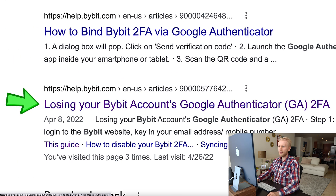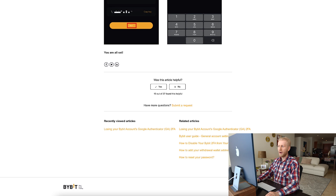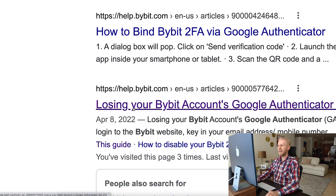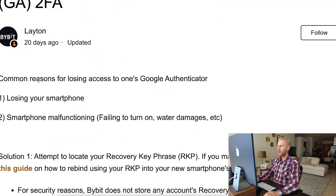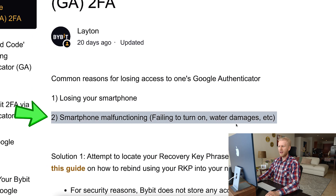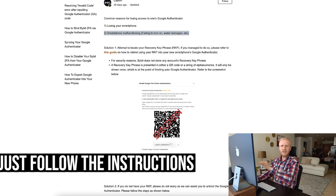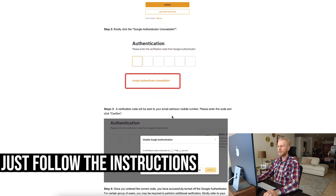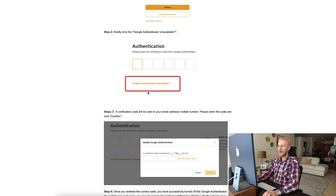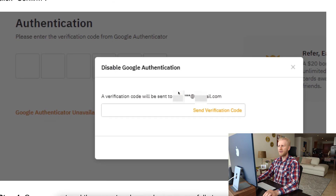You can see 'Losing your Bybit Google Authenticator' and instructions on how to bind Bybit Authenticator. You click right there and they have instructions because it's really common — many people lose theirs. You can see common reasons for losing access: losing your smartphone or smartphone malfunctioning, for example if it drops into the lake. They explain step by step how to recover it. There is a button — you click 'Google Authenticator unavailable' and you can start the process of disabling it.